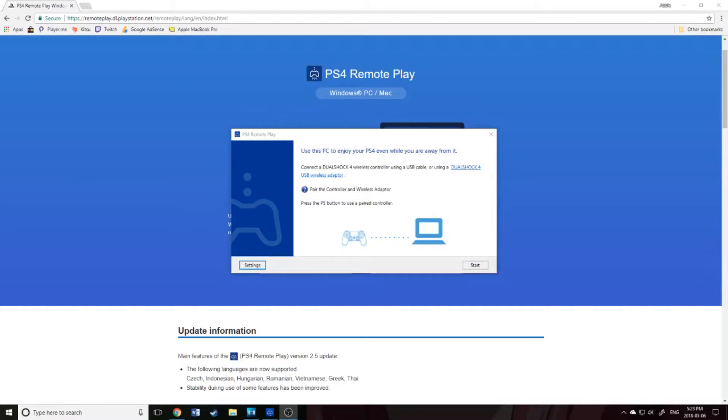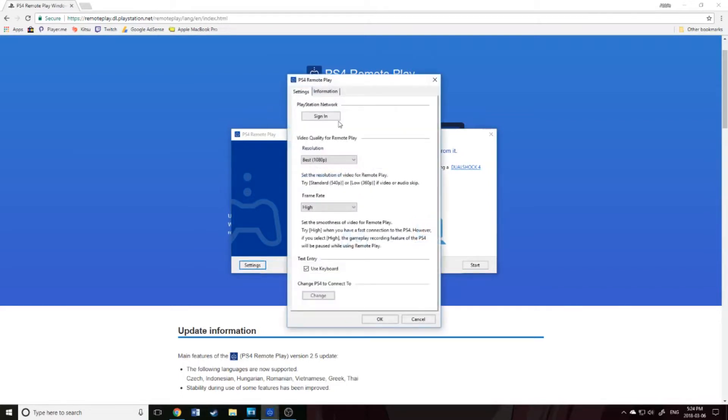So now that you have this app open, you can see here it's asking you to connect to DualShock 4. But before that, we're going to play around here in the settings. First, you're going to sign in.